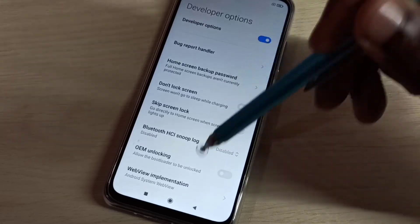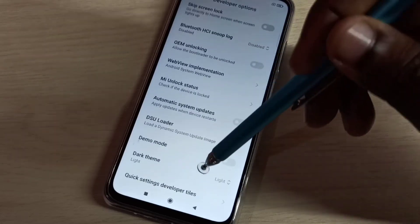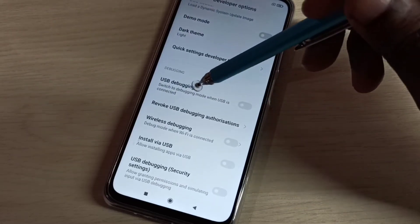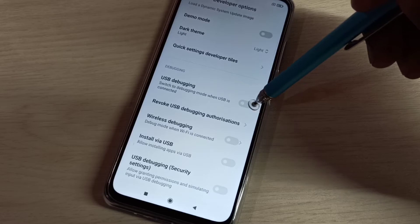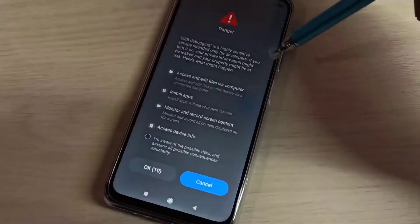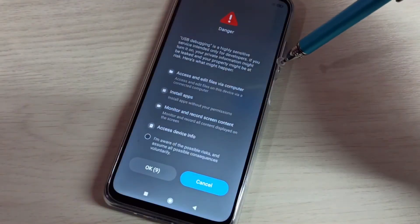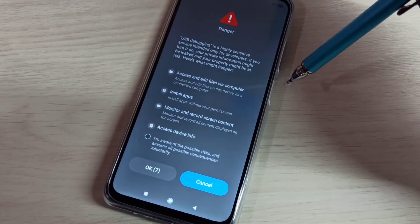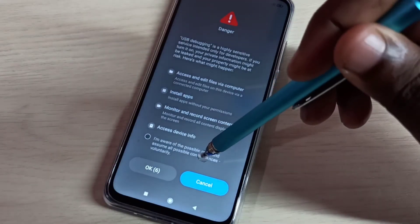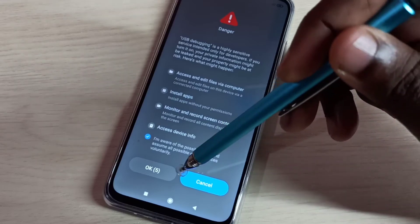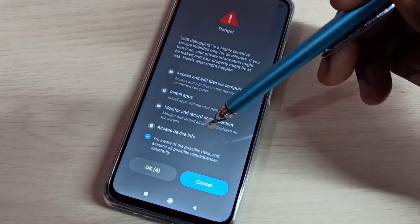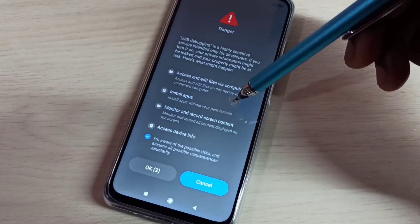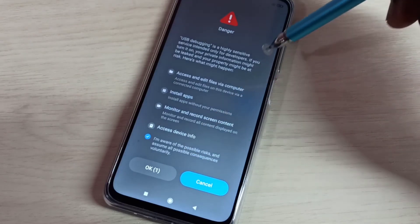Then select Developer Options. These are the developer options. From this list, we can find USB Debugging. Tap here to enable USB debugging mode. We need to wait 10 seconds, then tap on OK to enable USB debugging mode.